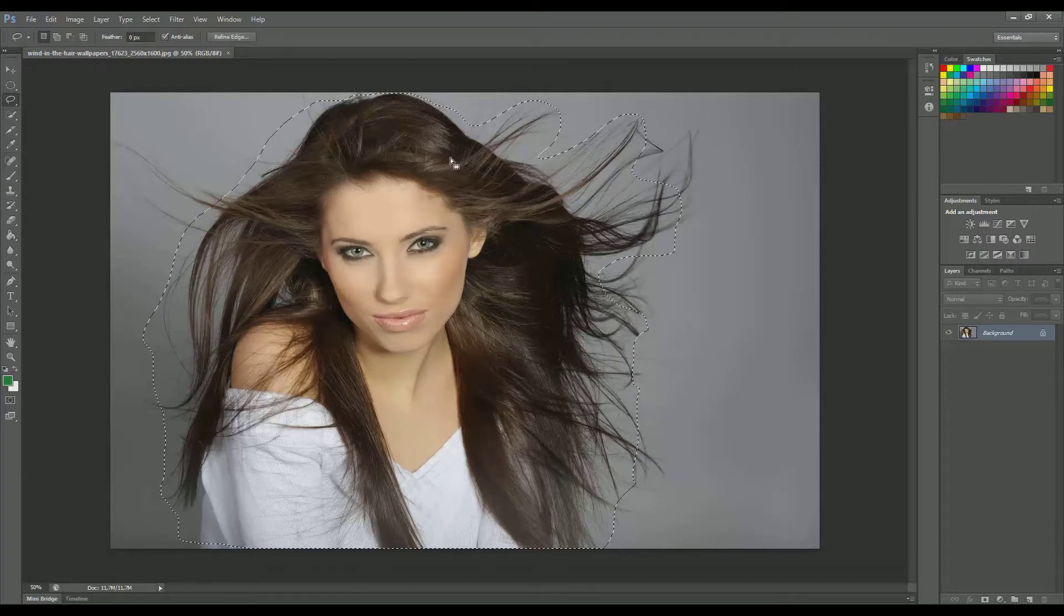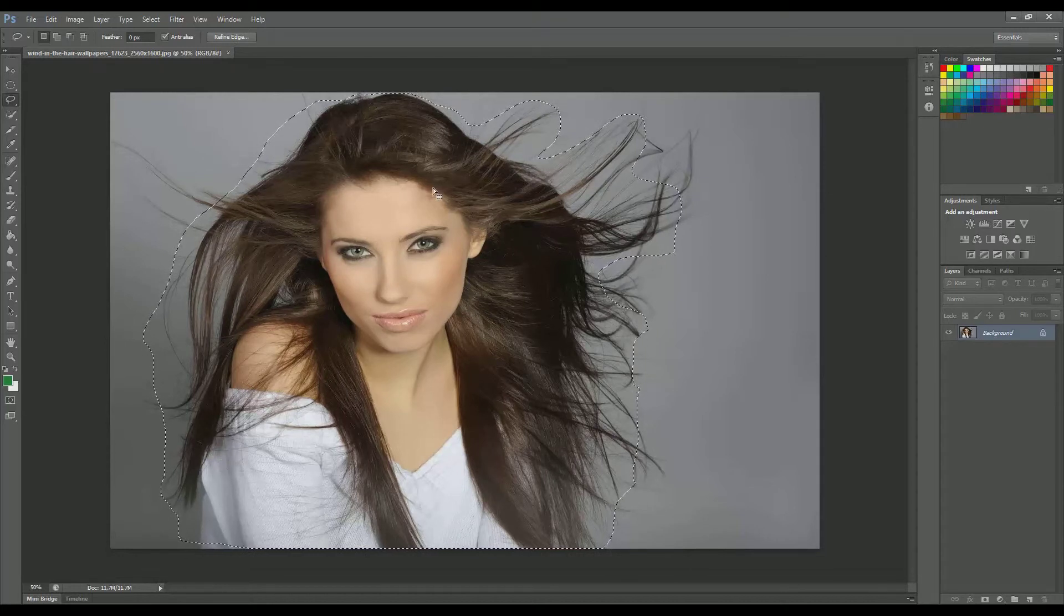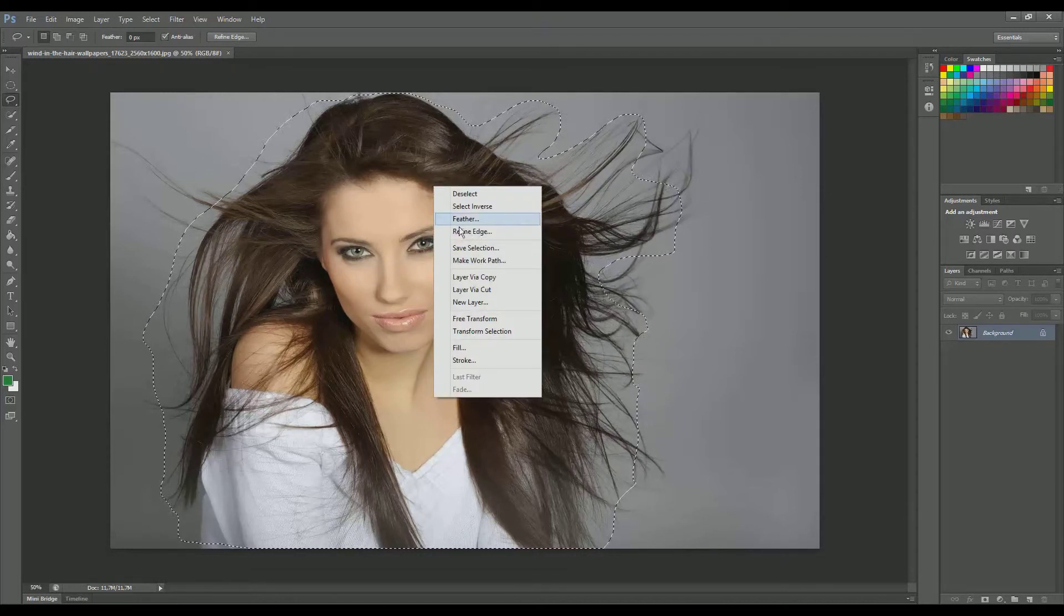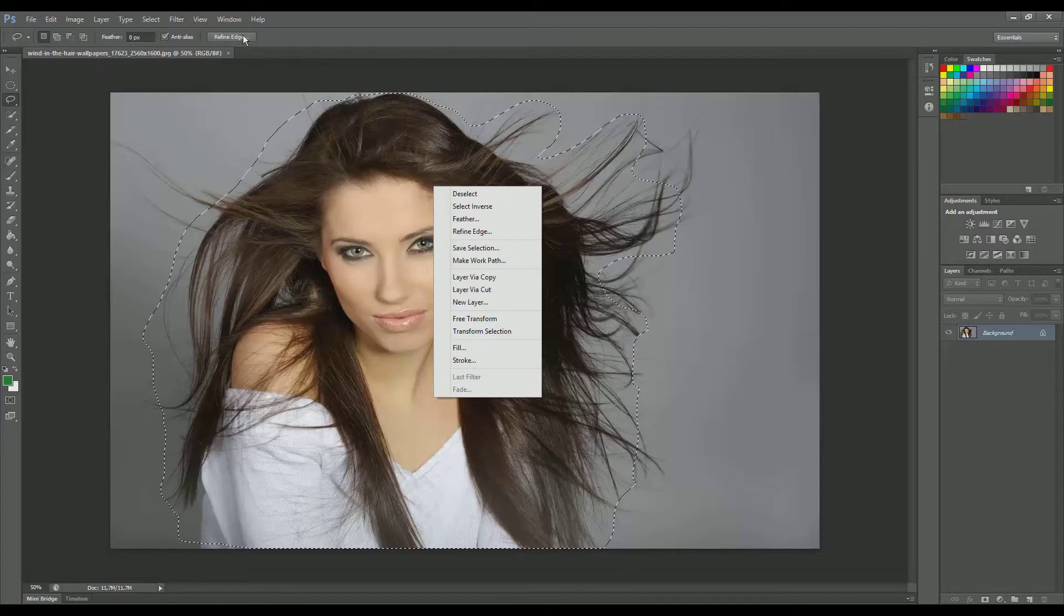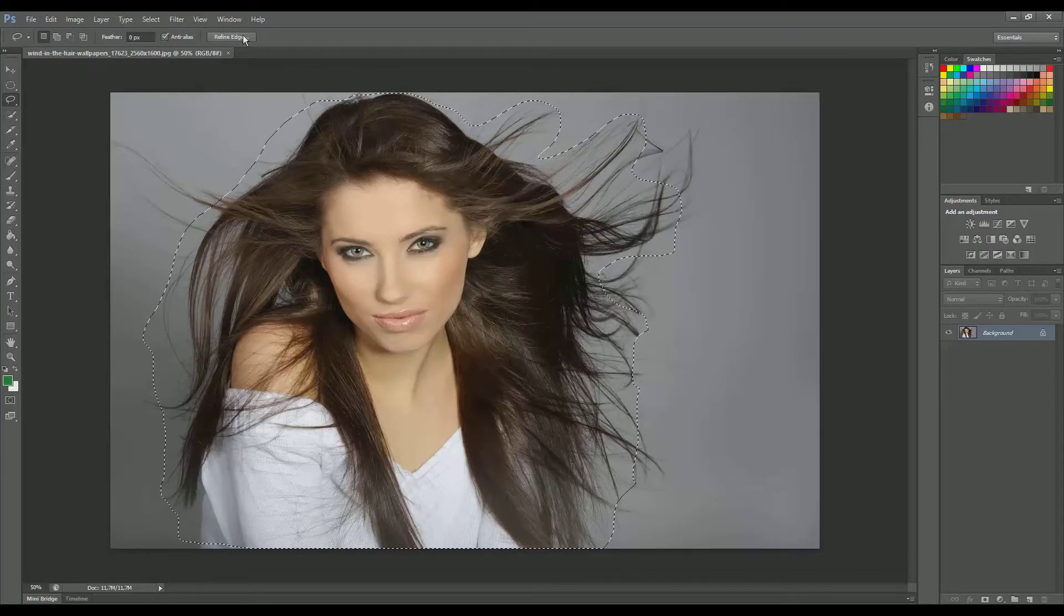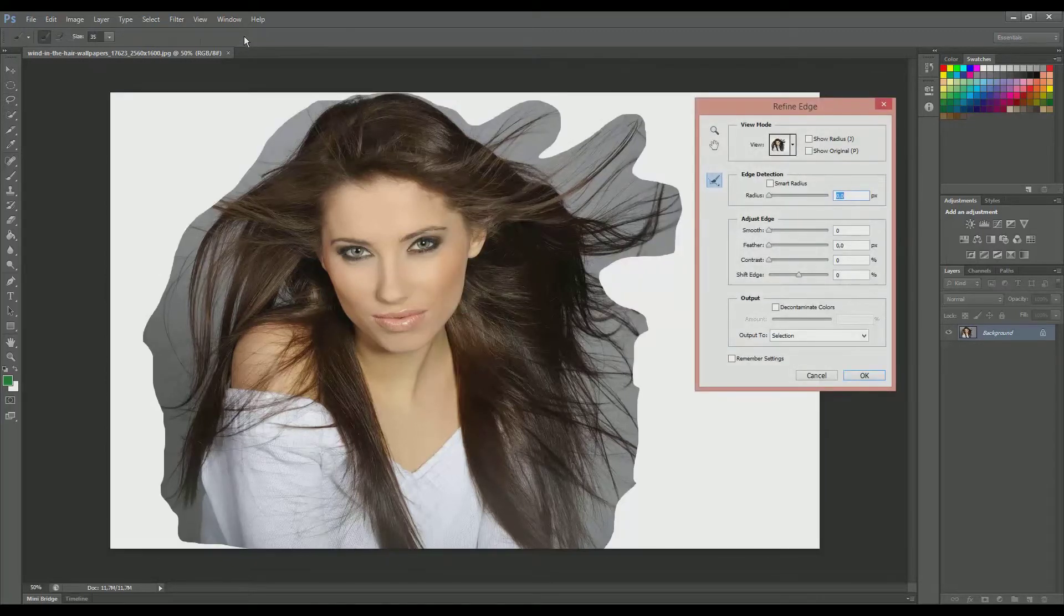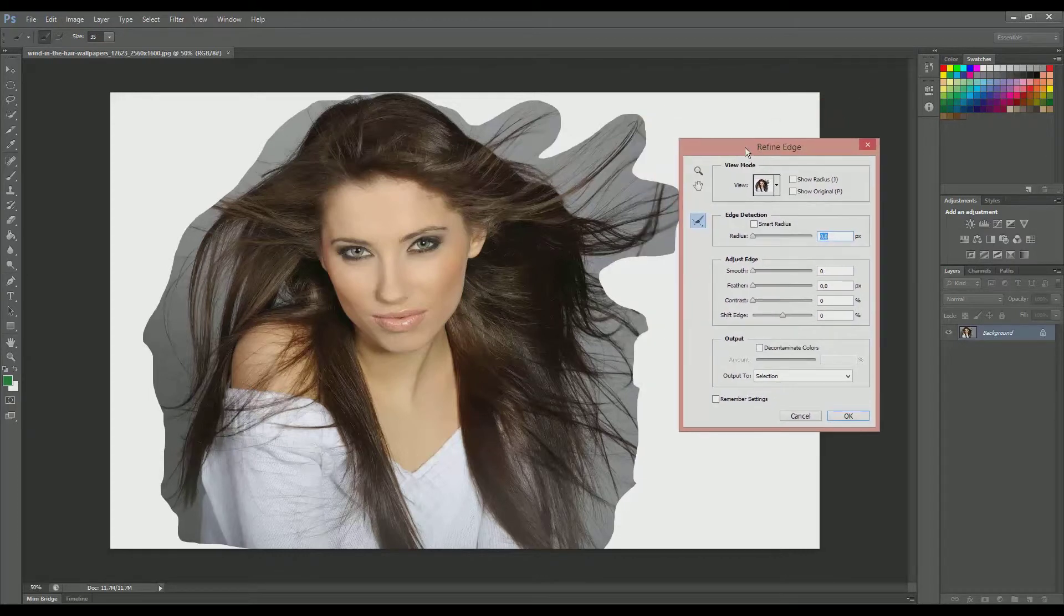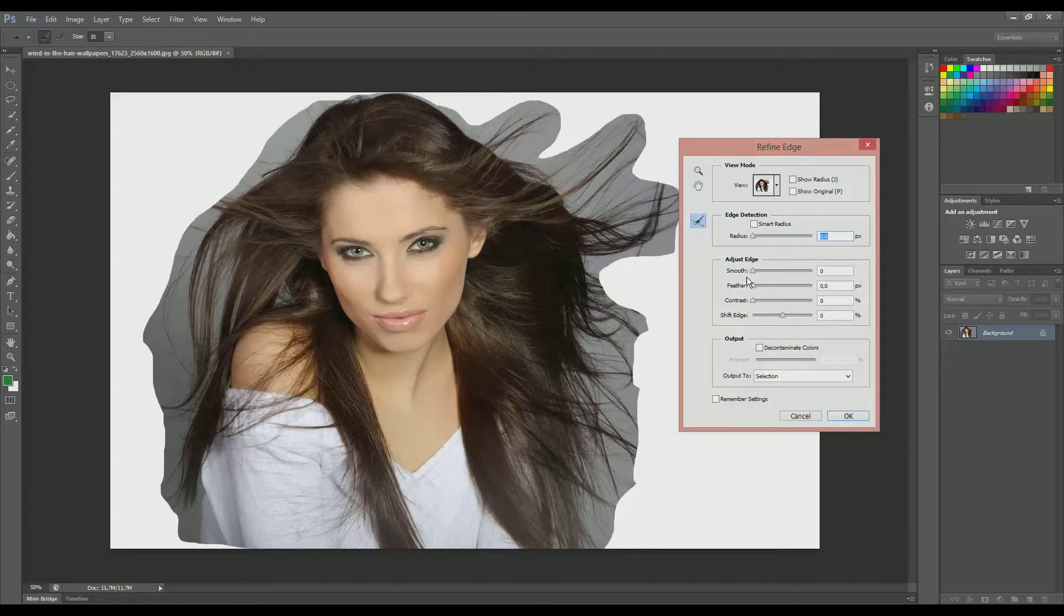So there we go. And now we either right click and go to refine edge or click this button over here, refine edge. And this is the refine edge window where you can play with the edge detection. And by playing with all those attributes over here and adjusting the edge you can get a great result.